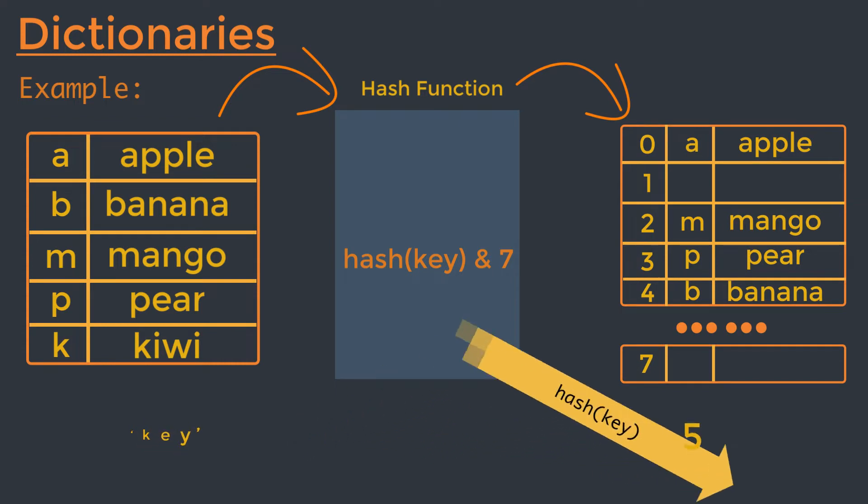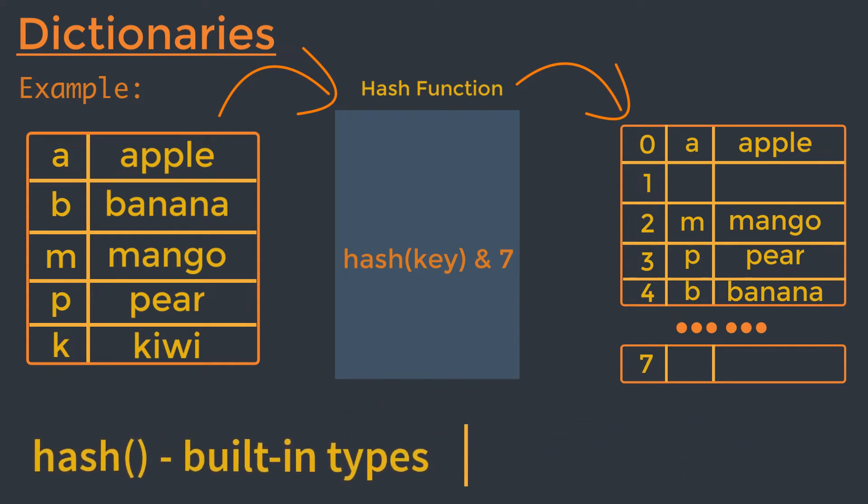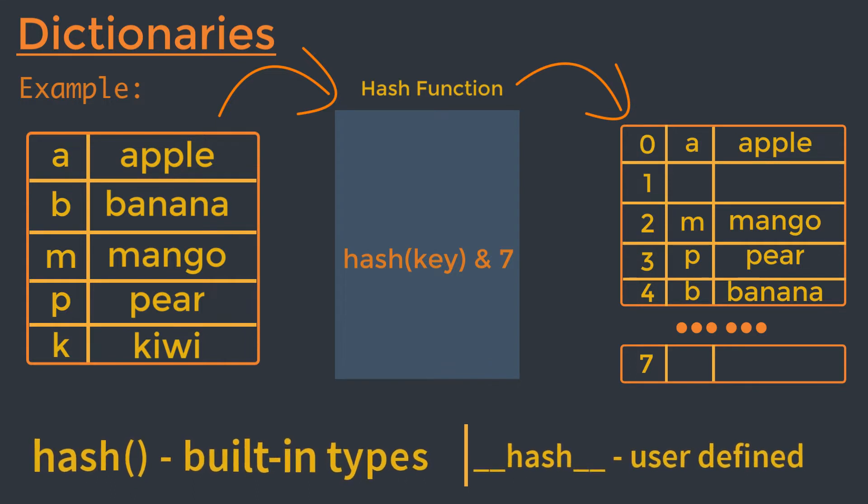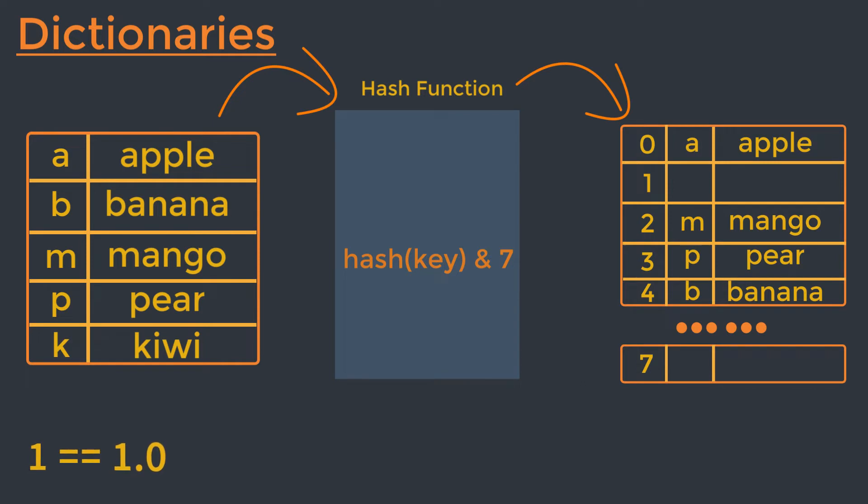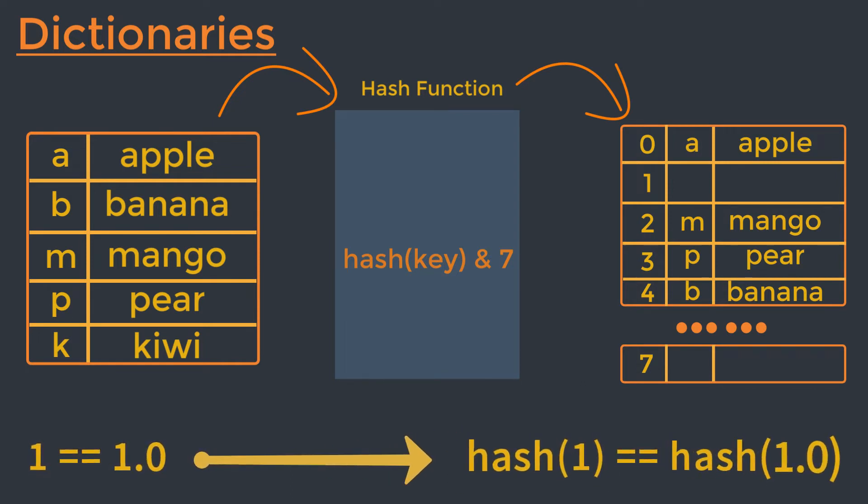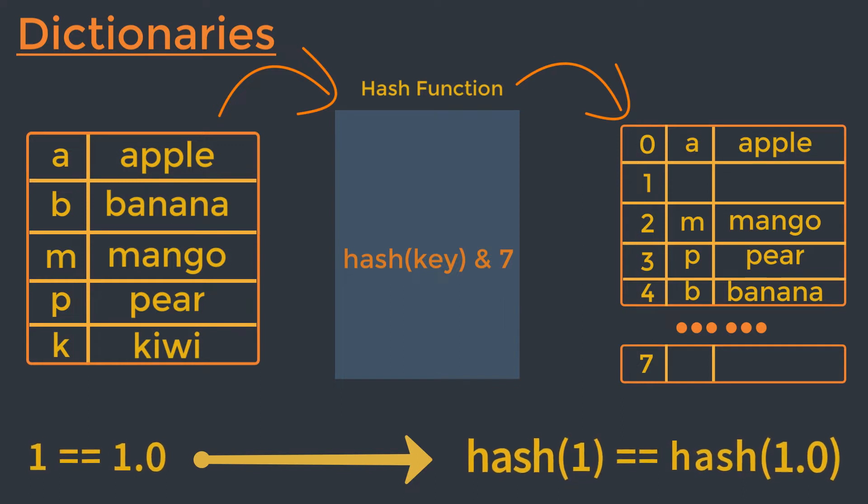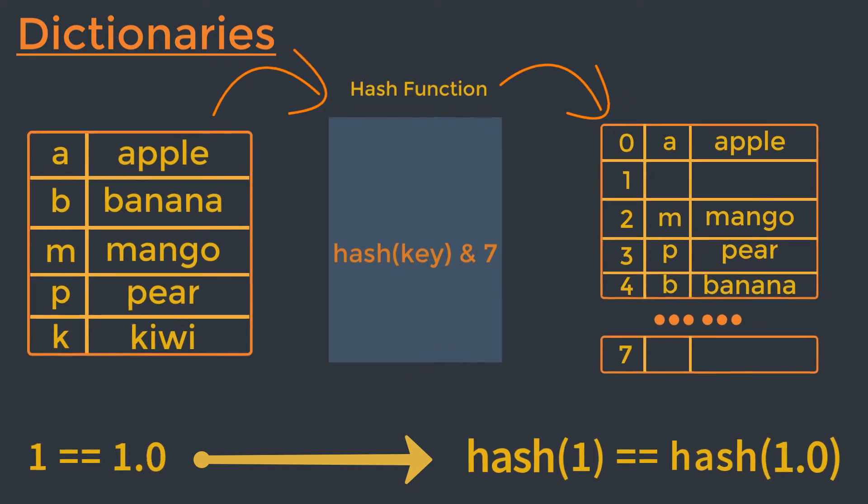The built-in hash function works directly with built-in types and falls back to calling dunder hash for user-defined types. If two objects compare equal, their hash values must also be equal. Otherwise the hash table algorithm doesn't work. For example, because one equals one point zero is true in Python, so the hash of one equals hash of one point zero must also be true, even though the internal representation of an integer and a float are very different.